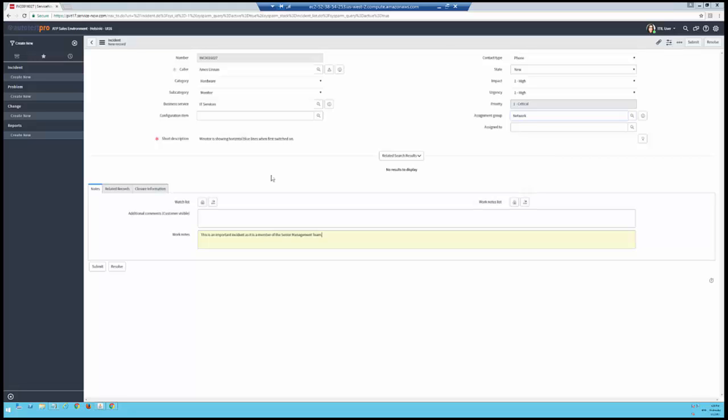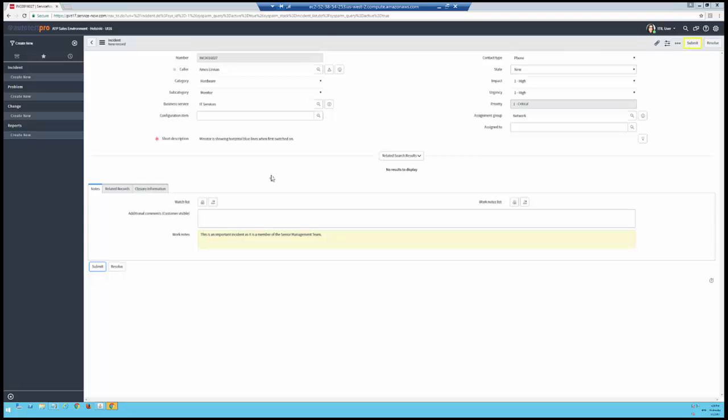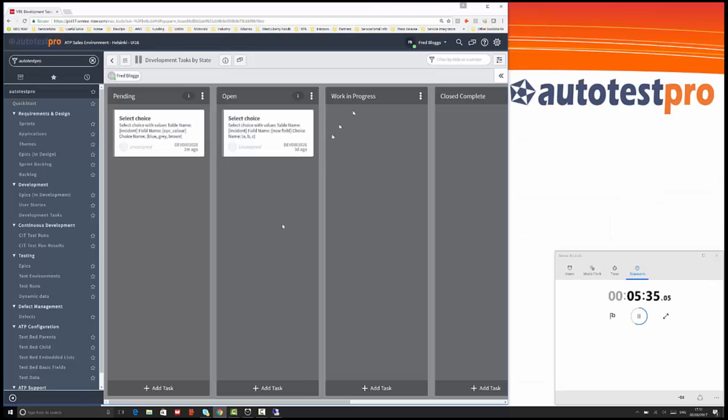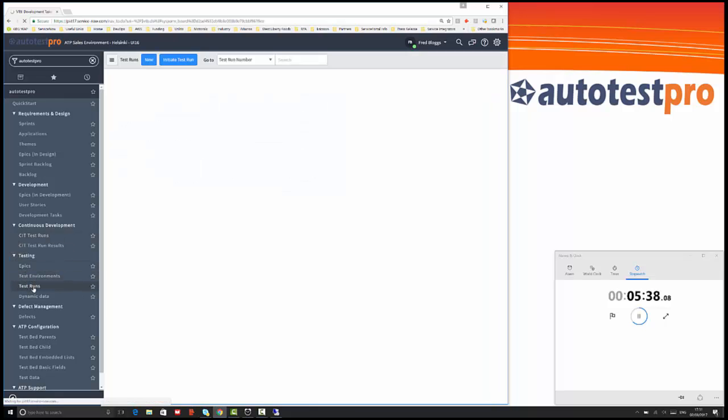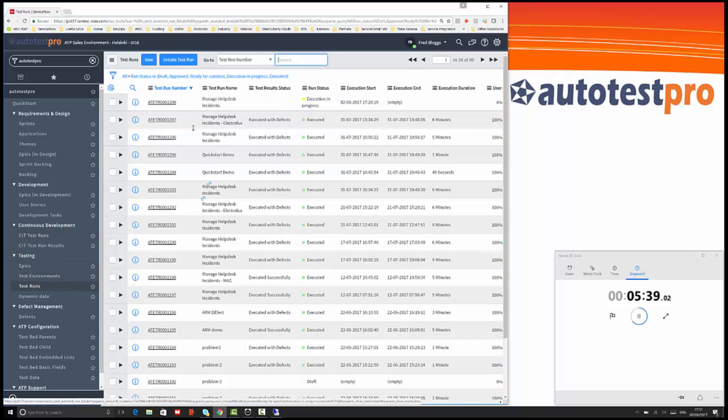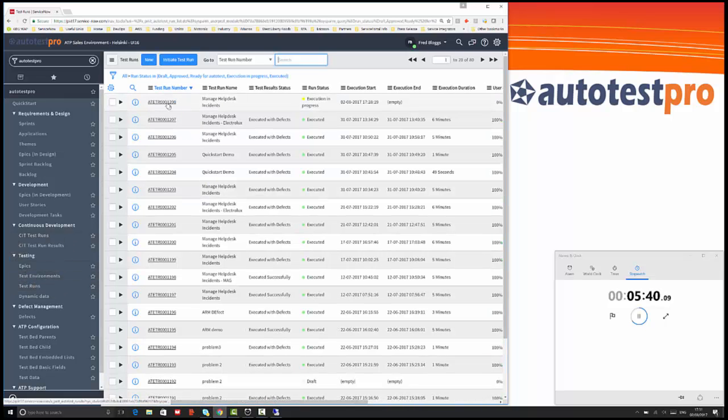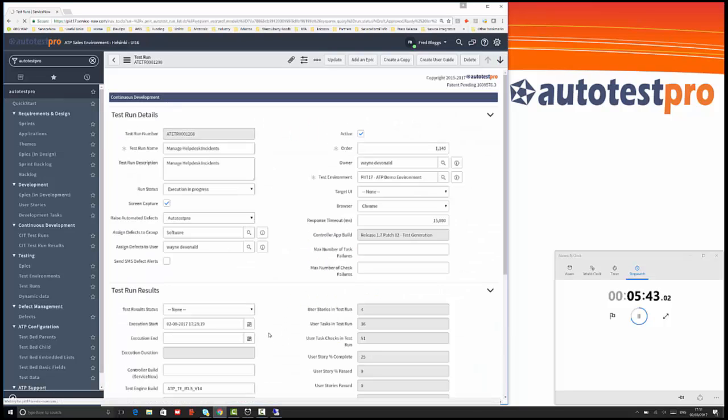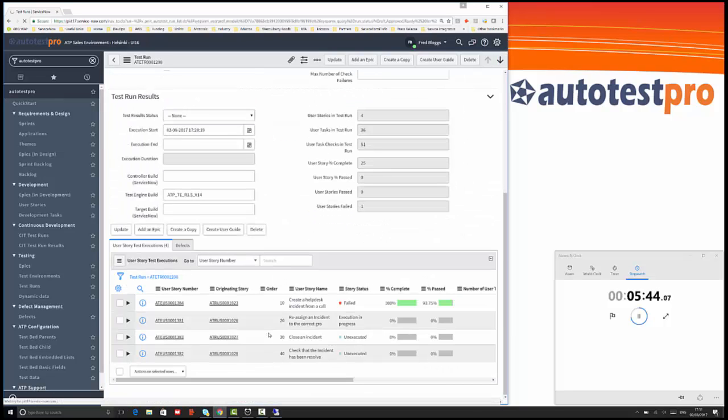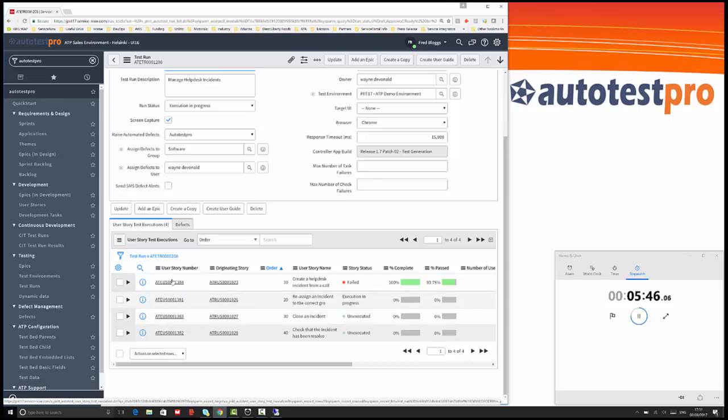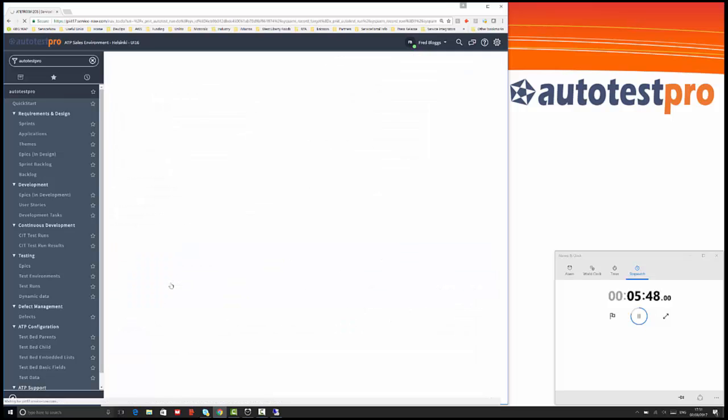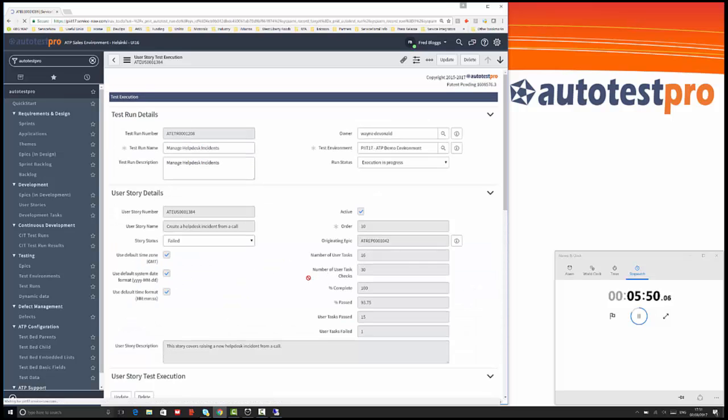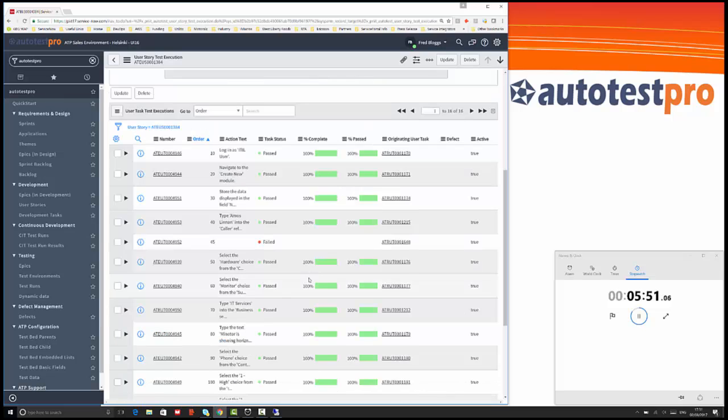Let's go and watch how the test is progressing. Here's the test actually progressing and we're obviously expecting this to fail first of all. It's just filling in the work notes field and submitting that incident. Let's close that down, go back into test runs to see how this is progressing. Execution in progress.